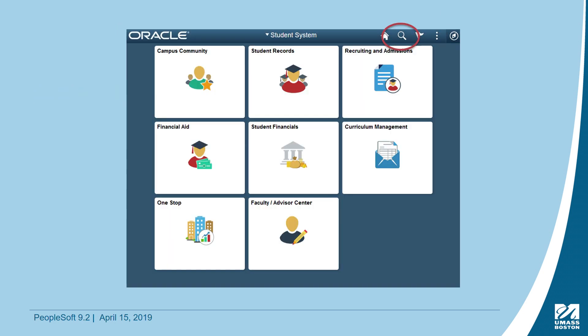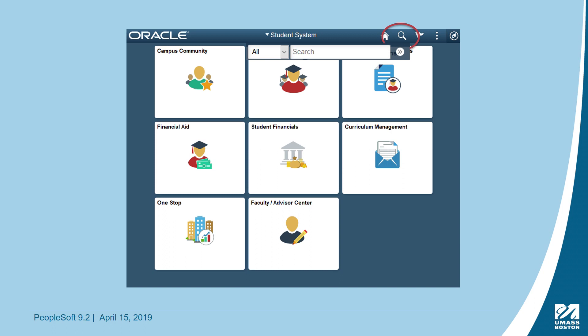The magnifying glass icon located in the upper right is the search feature. When you click on it, a text field will appear and you can type a keyword. If your keyword is four letters or less, add a percent sign after the letters before searching. For example, if searching for emergency contact, you could abbreviate by typing e-m-e-r-percent or e-m-e-r-g.